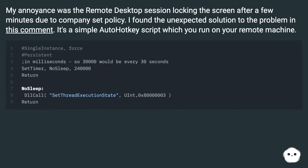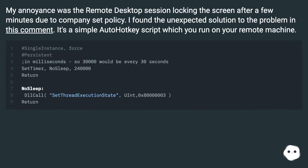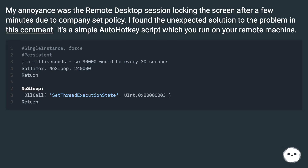My annoyance was the remote desktop session locking the screen after a few minutes due to company-set policy. I found the unexpected solution to the problem: it's a simple AutoHotkey script which you run on your remote machine.